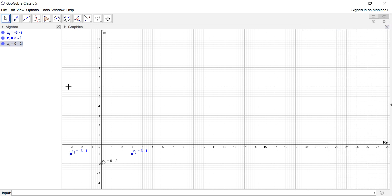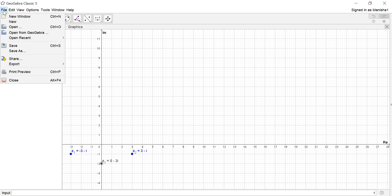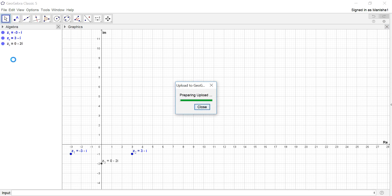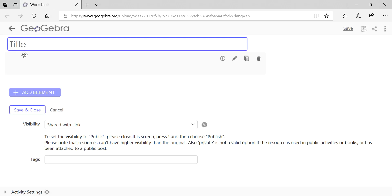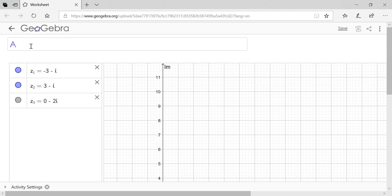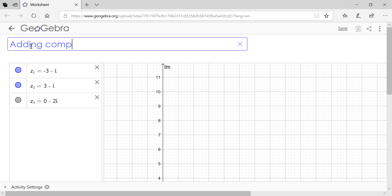Now I want to publish this applet. I'm going to click on share. It takes me to my account. Here you can put the title: Adding complex numbers.